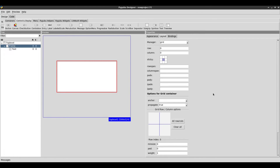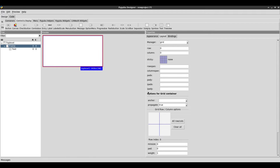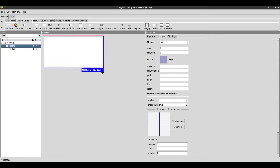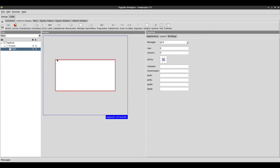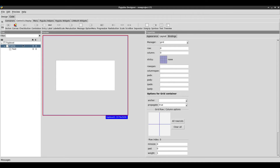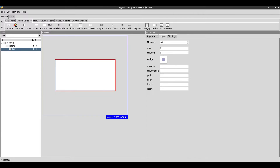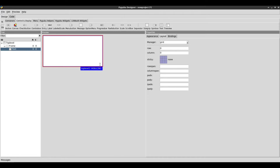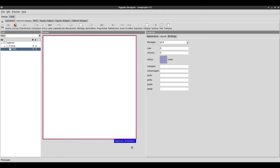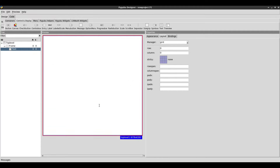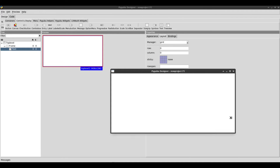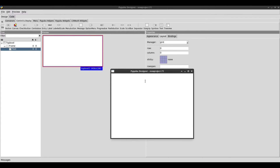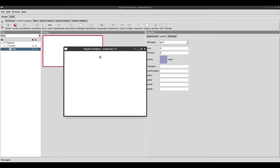Let's set the sticky for the text widget as well. Now it expands when we resize it. And if we preview the window, it does the same thing — it expands. So that's exactly what I wanted to see.